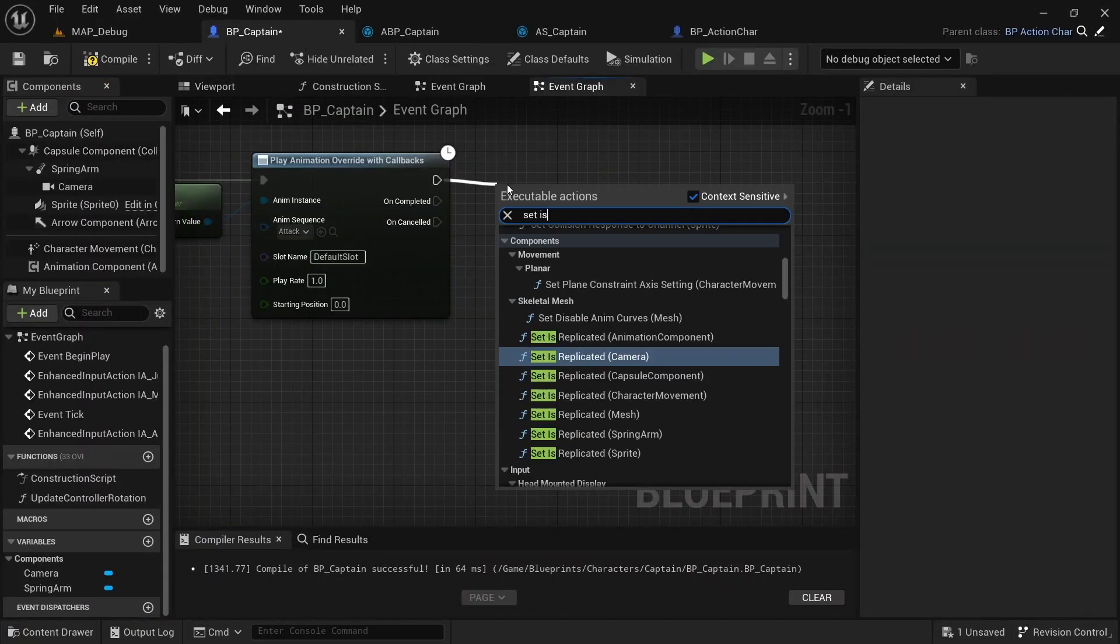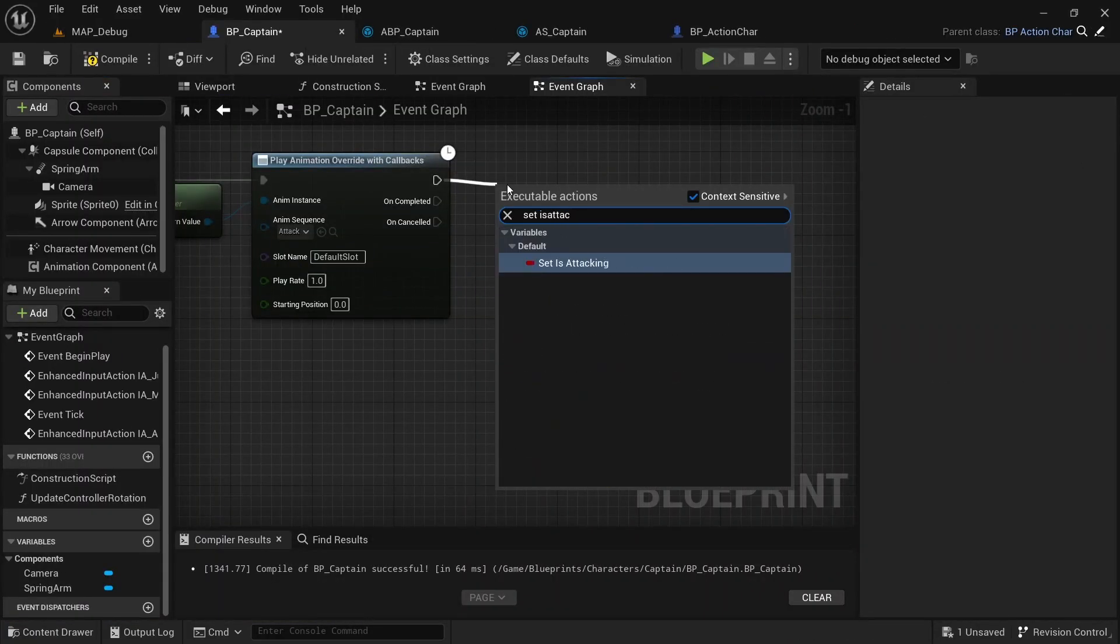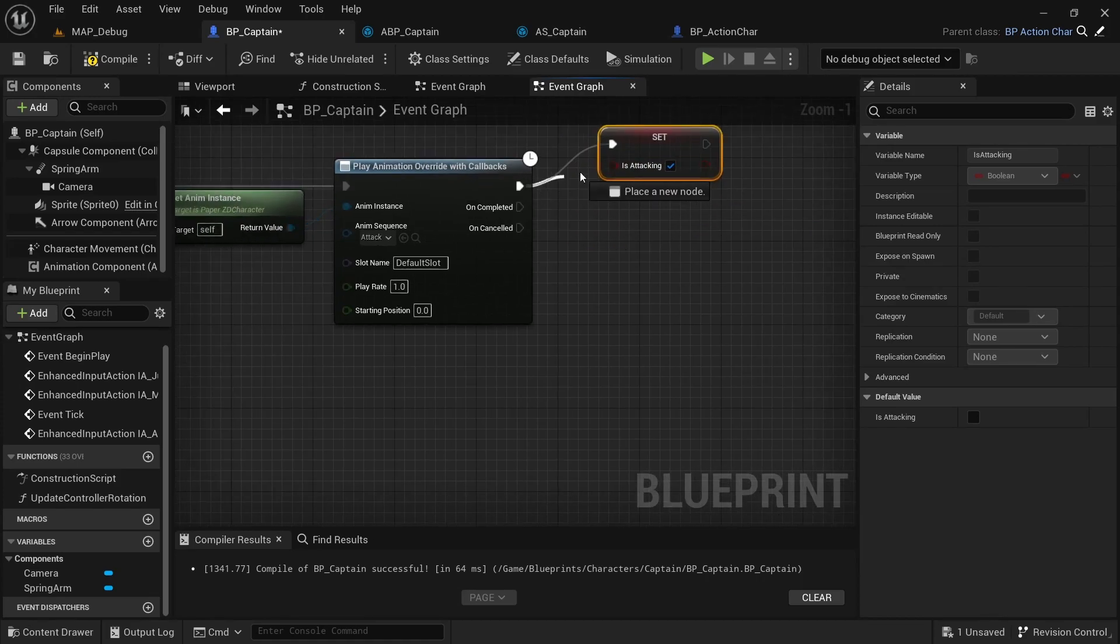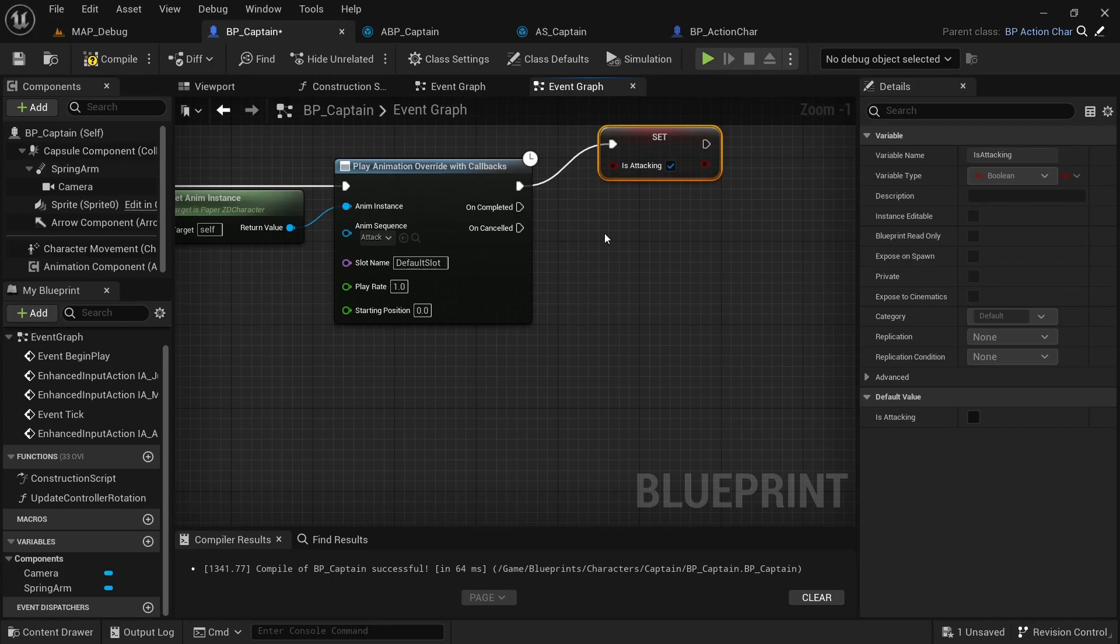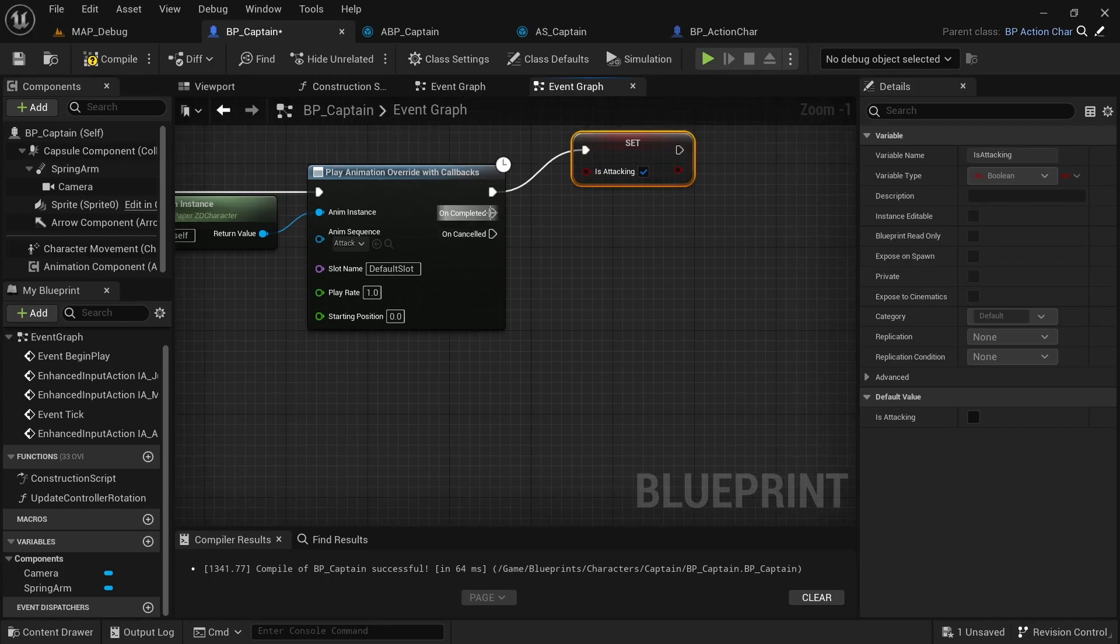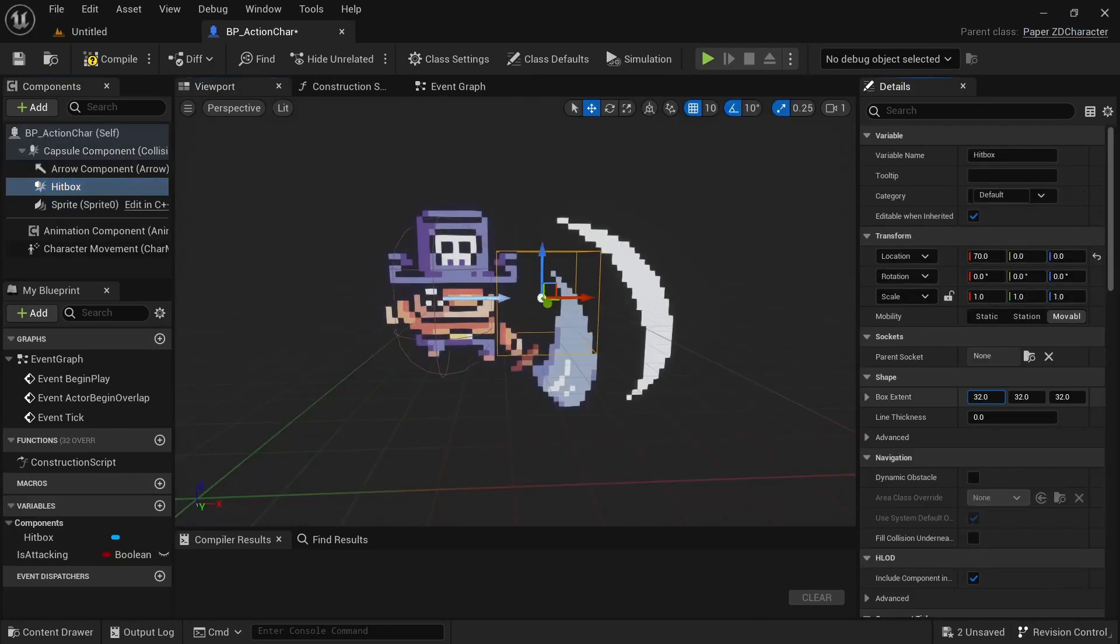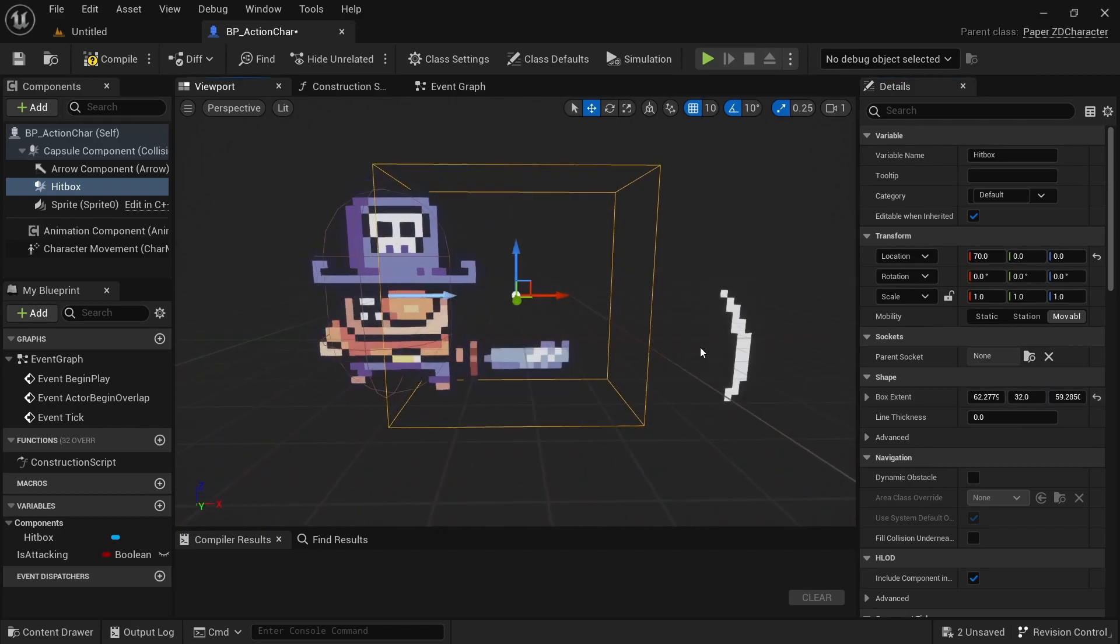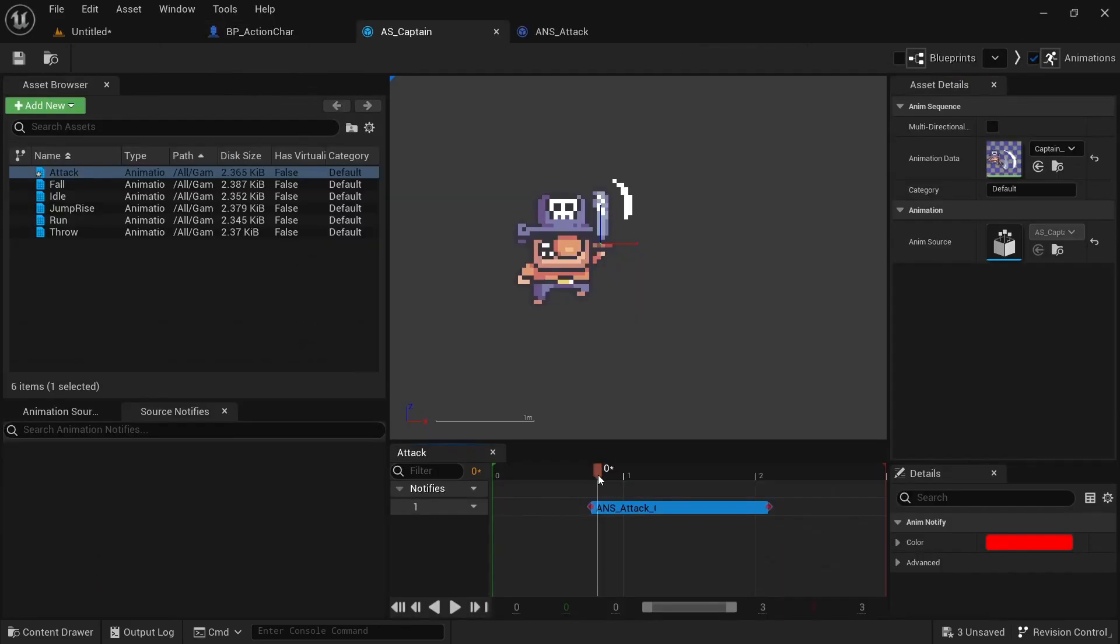We're gonna use a brand new feature of Paper ZD which are animation overrides that allow us to very easily play attack animations without having to add them to the animation graph and making it overly complicated. You'll also learn how we can create a hitbox and trigger it on a certain animation frame so that we can apply damage and stun the enemy with precise timing.